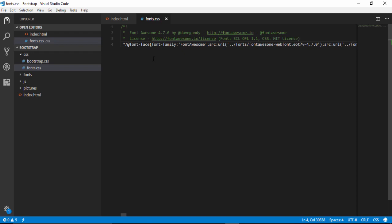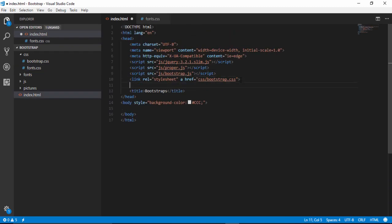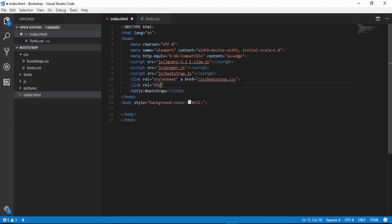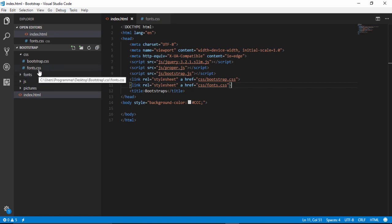Then I need to include this file in the project. I go to my index.html file and after the last CSS file I write the code: link relation stylesheet, href pointing to my CSS folder, under which I have the fonts.css file. I close the link tag. Now we have the Font Awesome folder and the fonts CSS file.